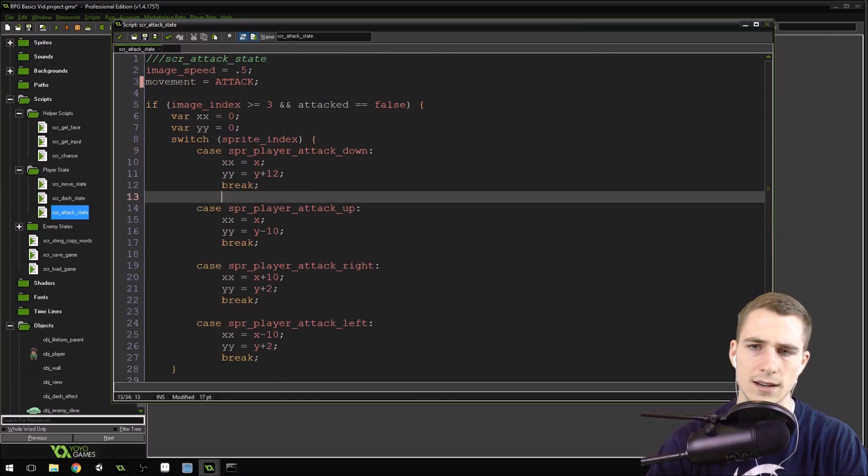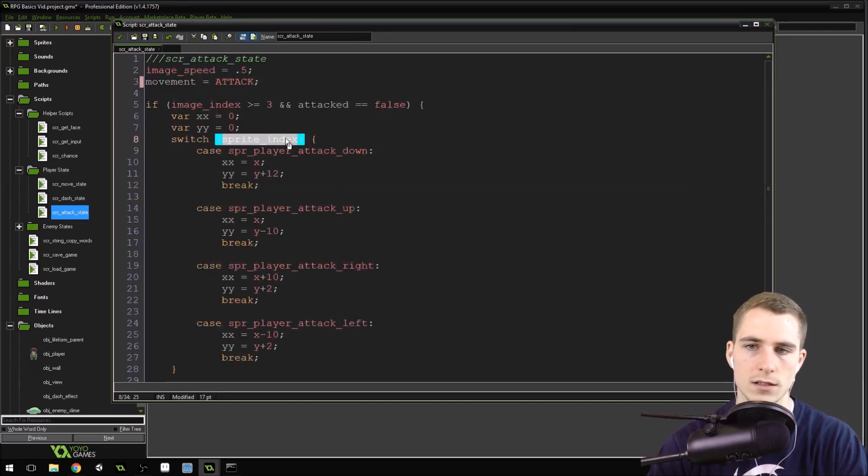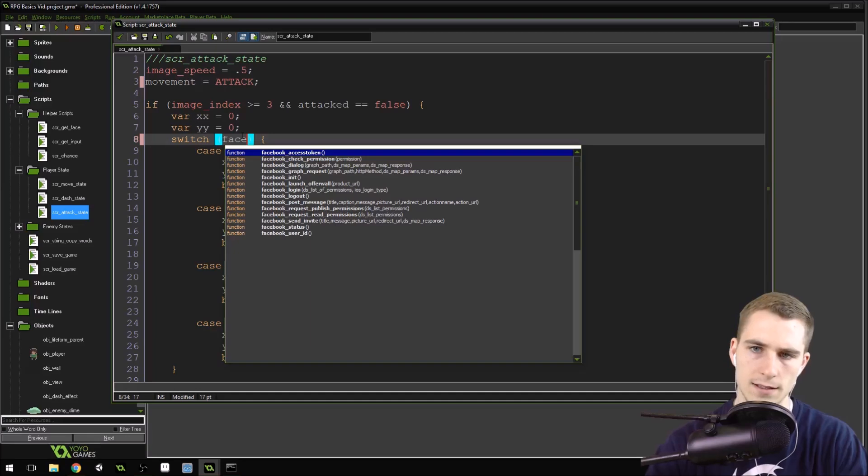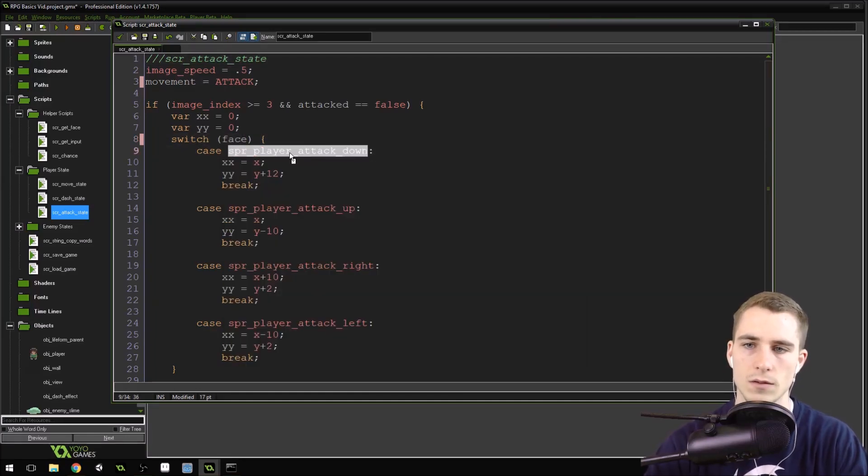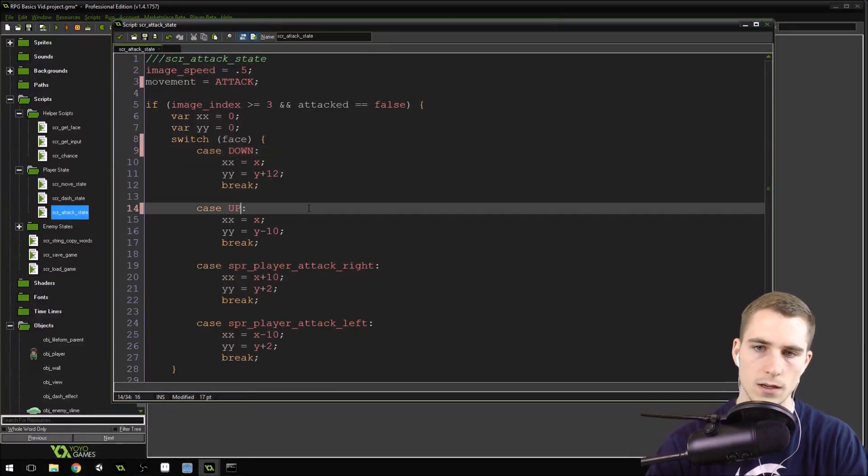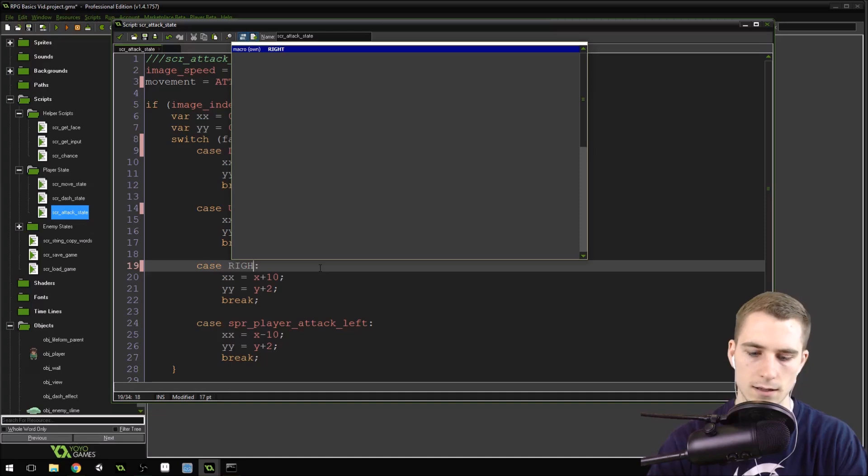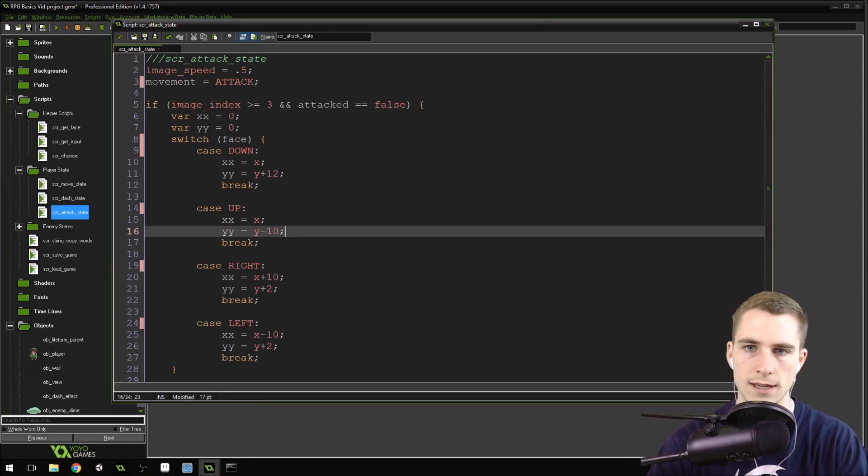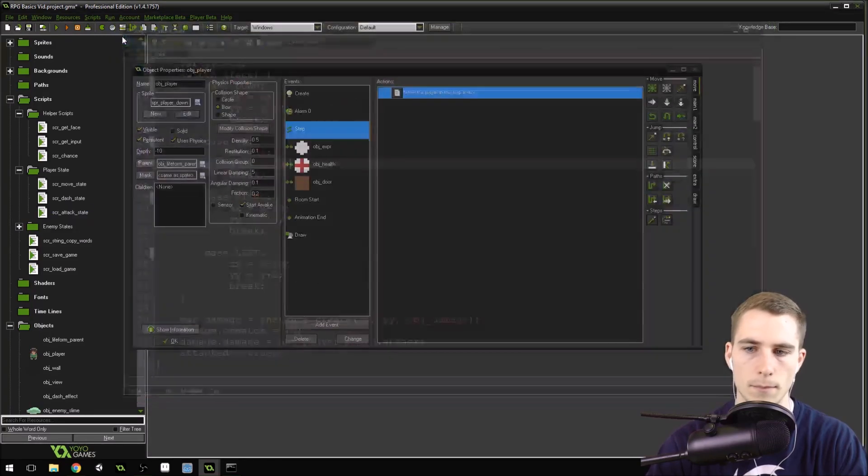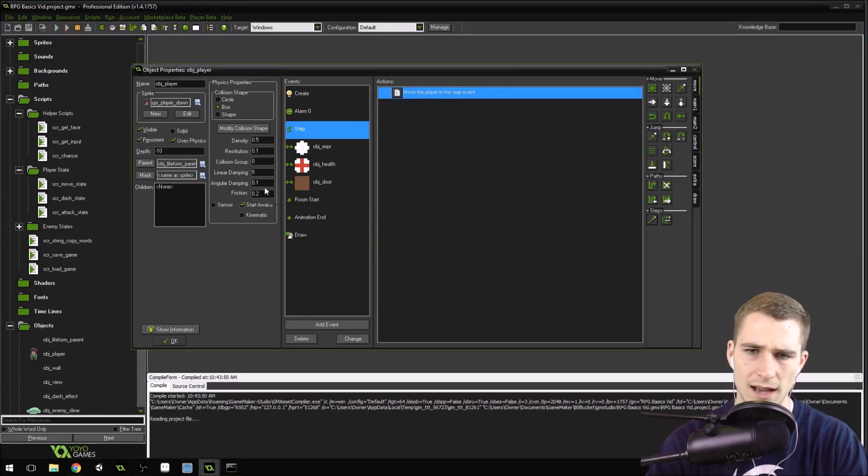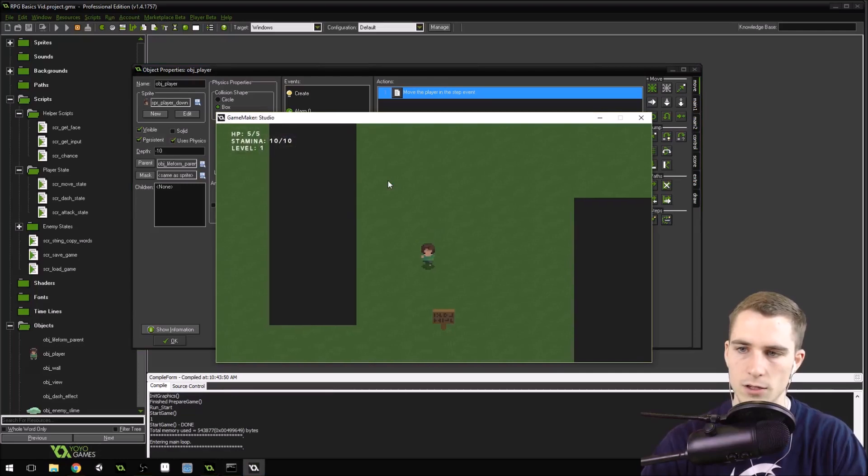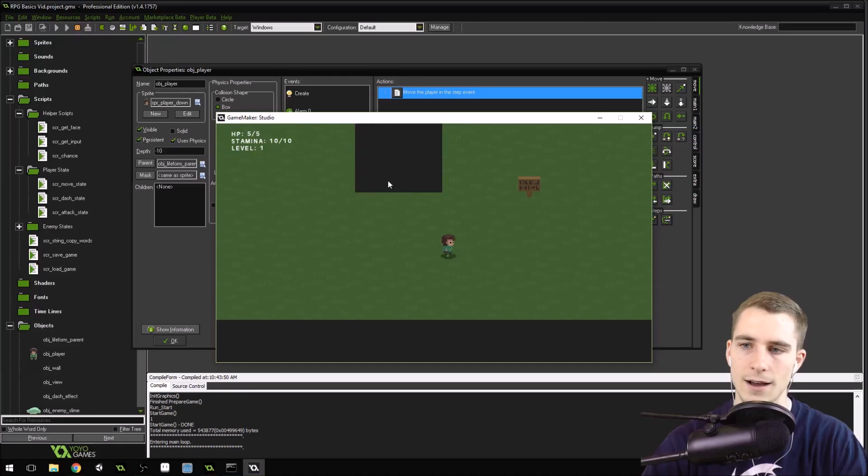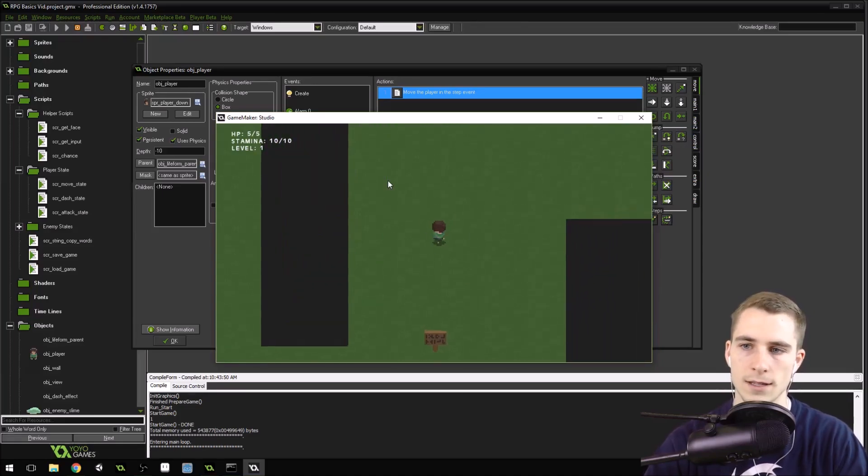And then, instead of doing this right here, because this is big and complicated, I might leave this, except that we do need to change it. Instead of switching on the player's sprite_index, we need to do face. Face, the lowercase one. And then this one would be down. This one would be up. This one would be right. And this one would be left. Okay. So I changed this as well. Now we should be able to attack. Let's double check and make sure it works. Yep. We can attack now. And it faces the correct direction. And we got rid of those giant switch statements.